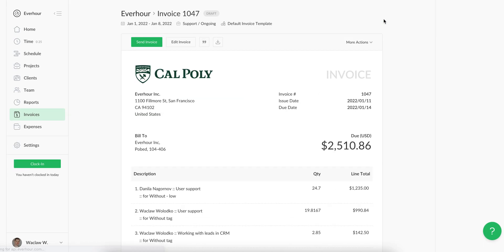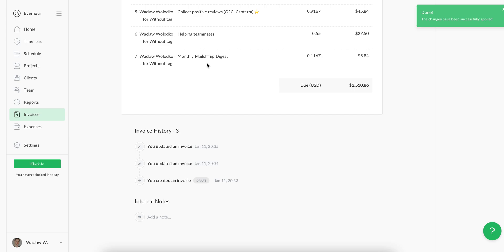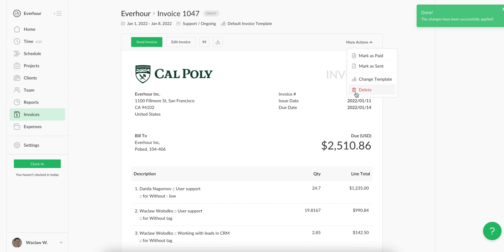Now I can save it and what I see is the option to send the invoice, email it, enter some internal notes, download this invoice, mark it as paid or sent, or change the template structure and delete this invoice entirely.